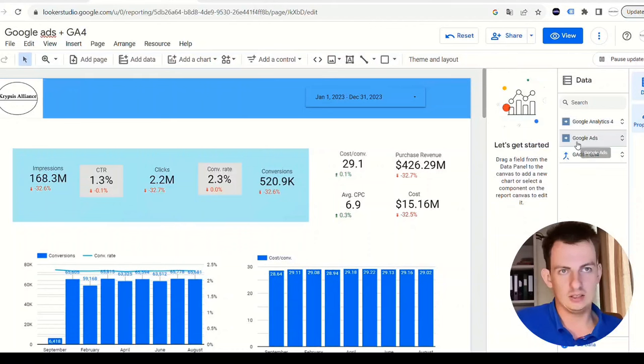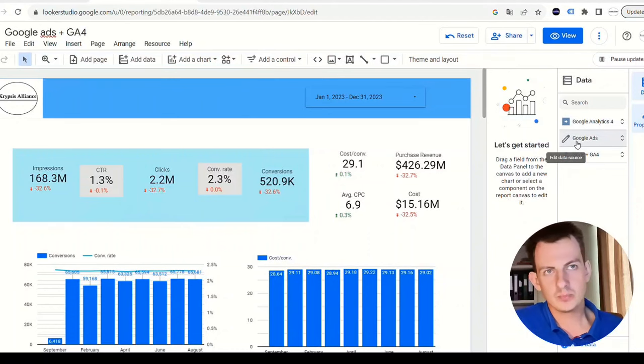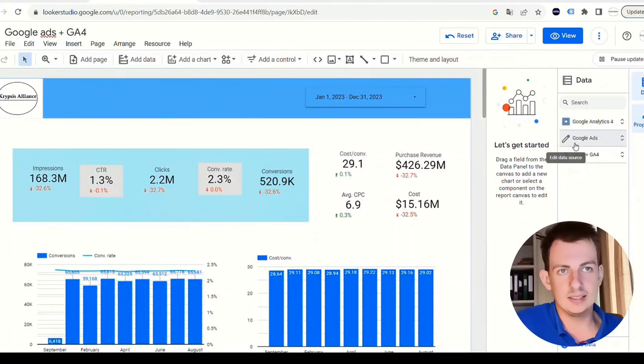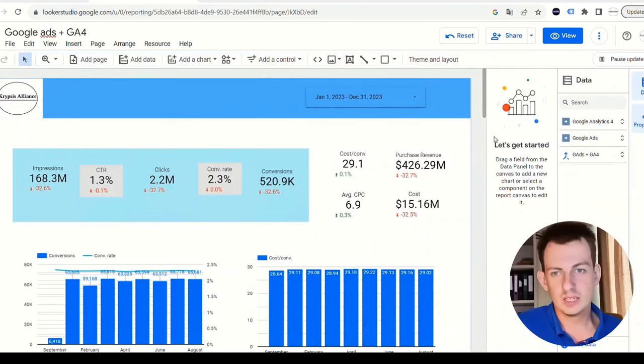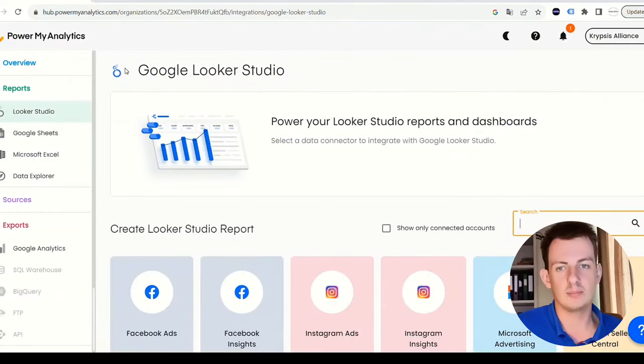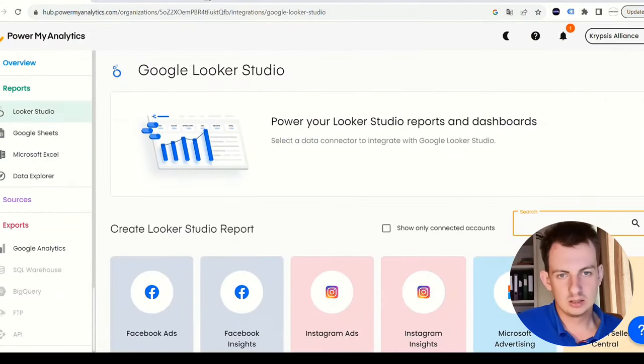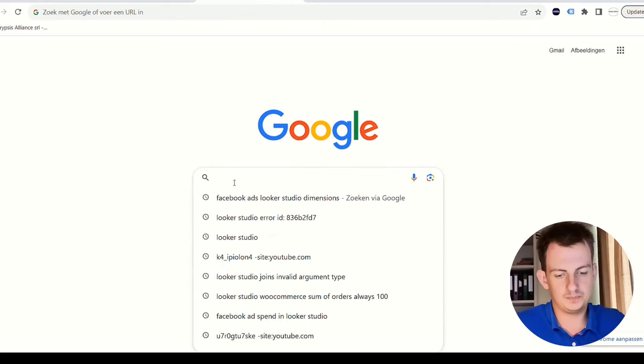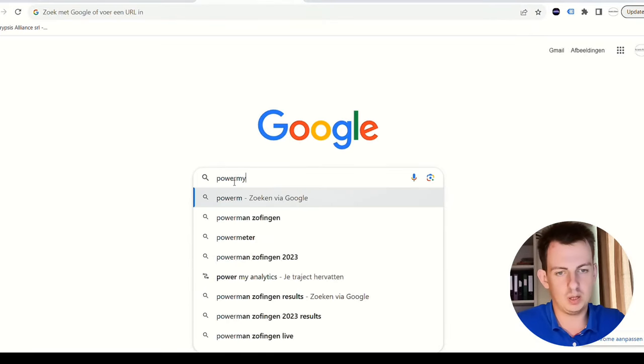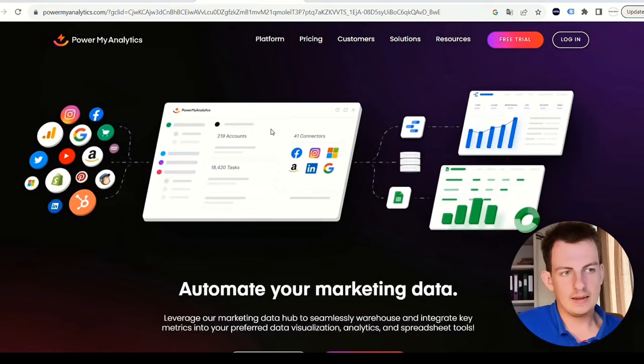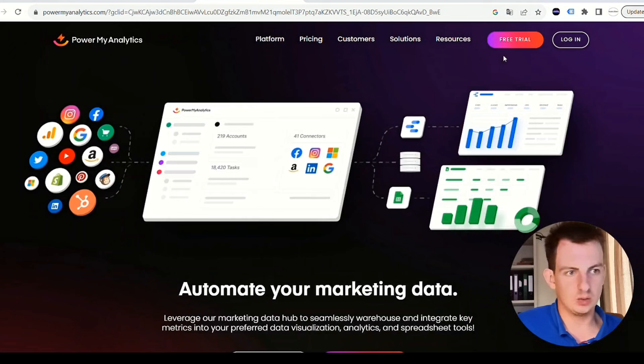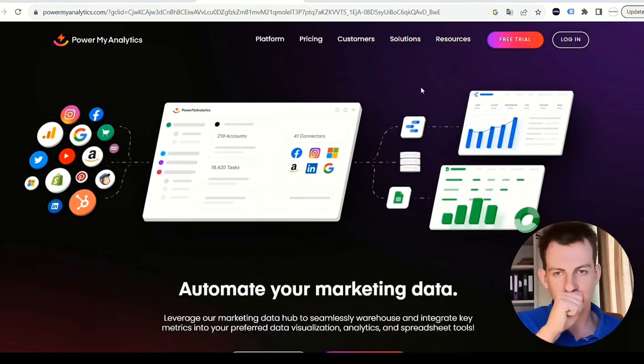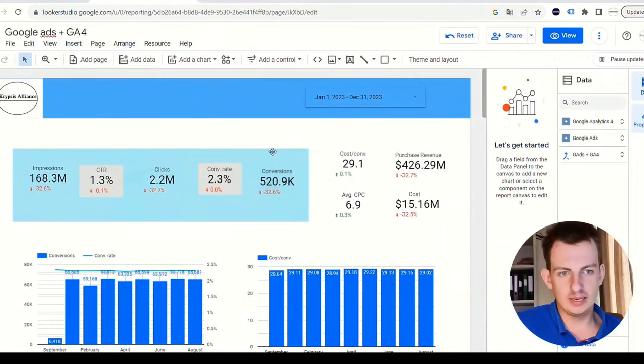We imported data from Google Analytics 4 and Google Ads. The way I did it, and you can do it as well completely for free, is if you use a data connector like Power My Analytics. Let's just go to Power My Analytics. You can start a free trial right here and I'm going to recreate this report with Power My Analytics.